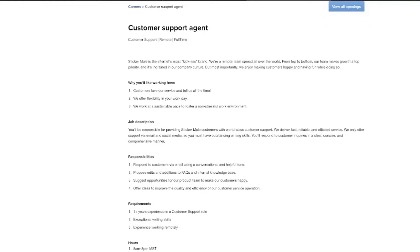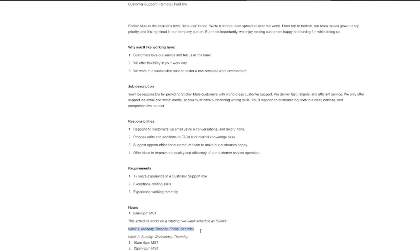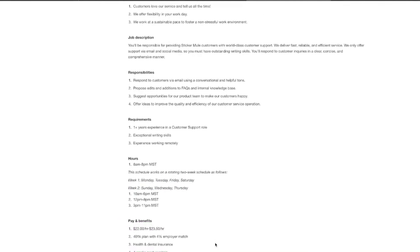this is a must because your main interaction is going to be through written communication. Now the hours are going to be from 8 a.m. to 8 p.m. mountain time, and you'll work on a rotating two-week schedule. So this is what week one will look like, and then this is what week two will look like. Now in terms of the perks,